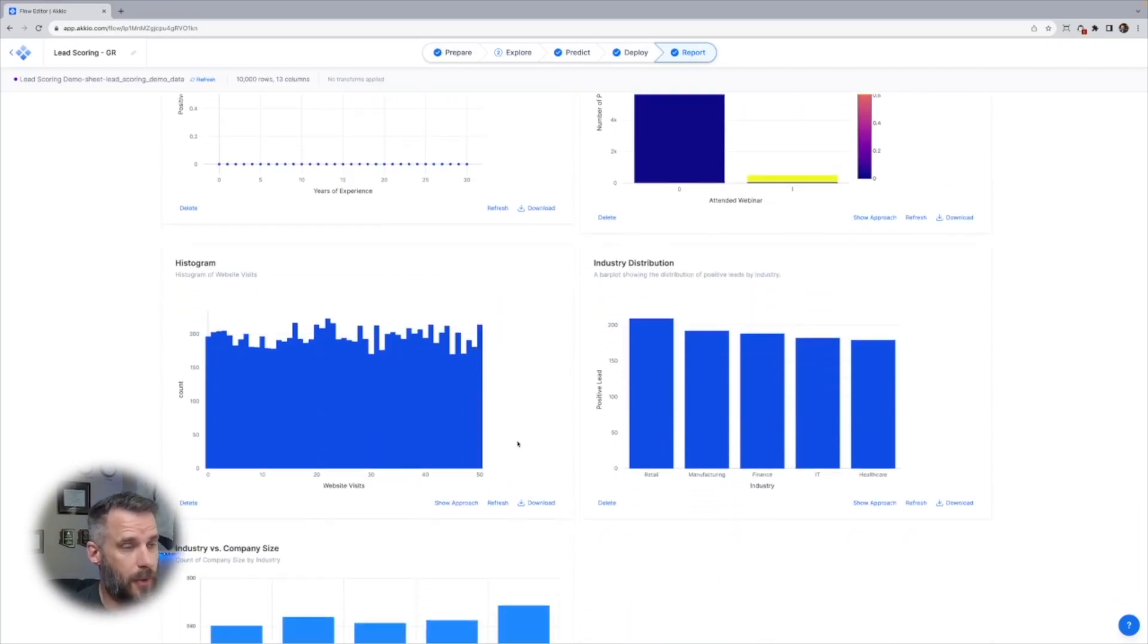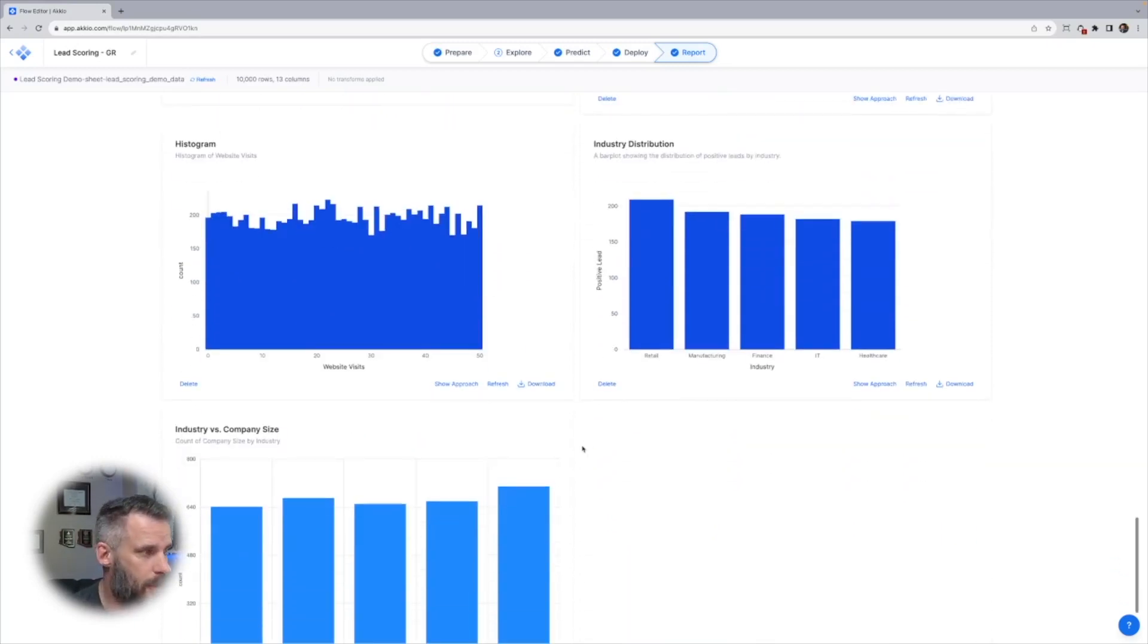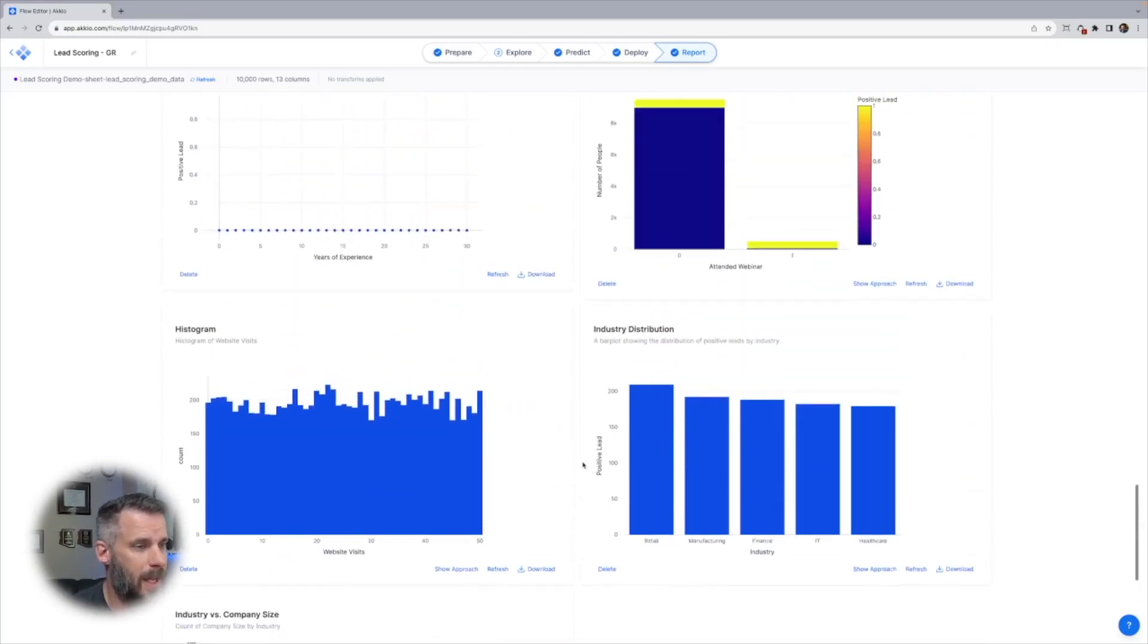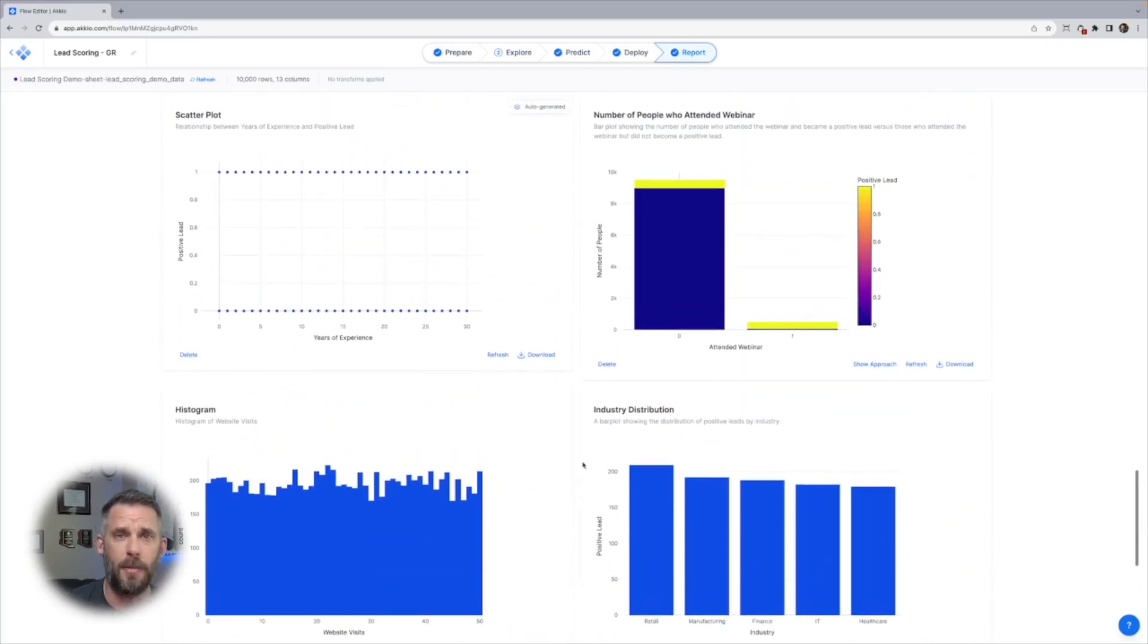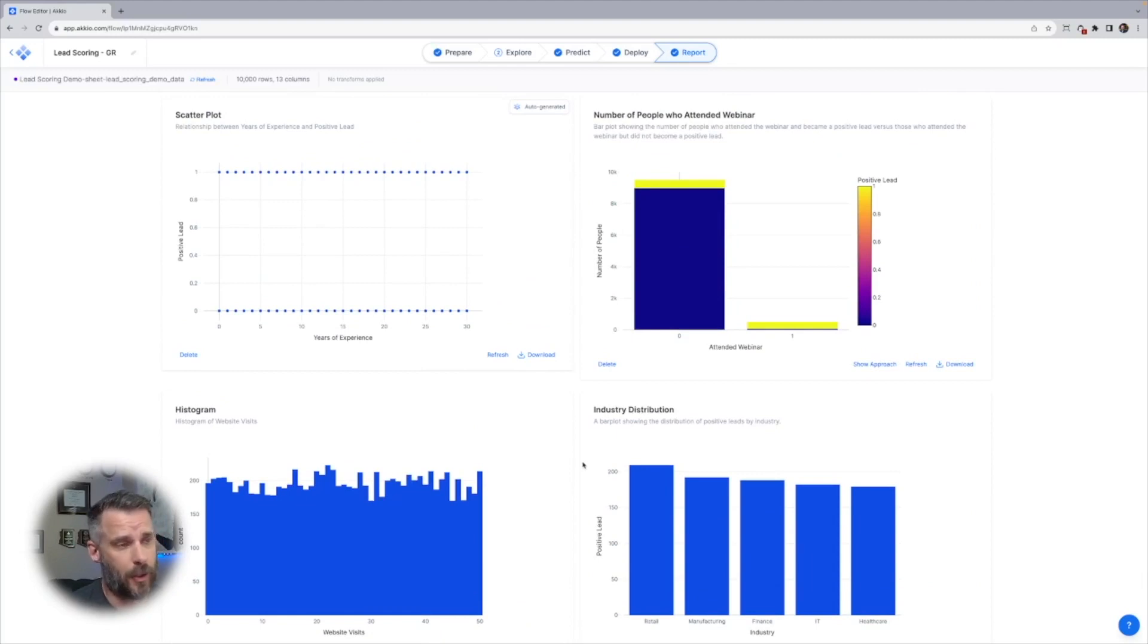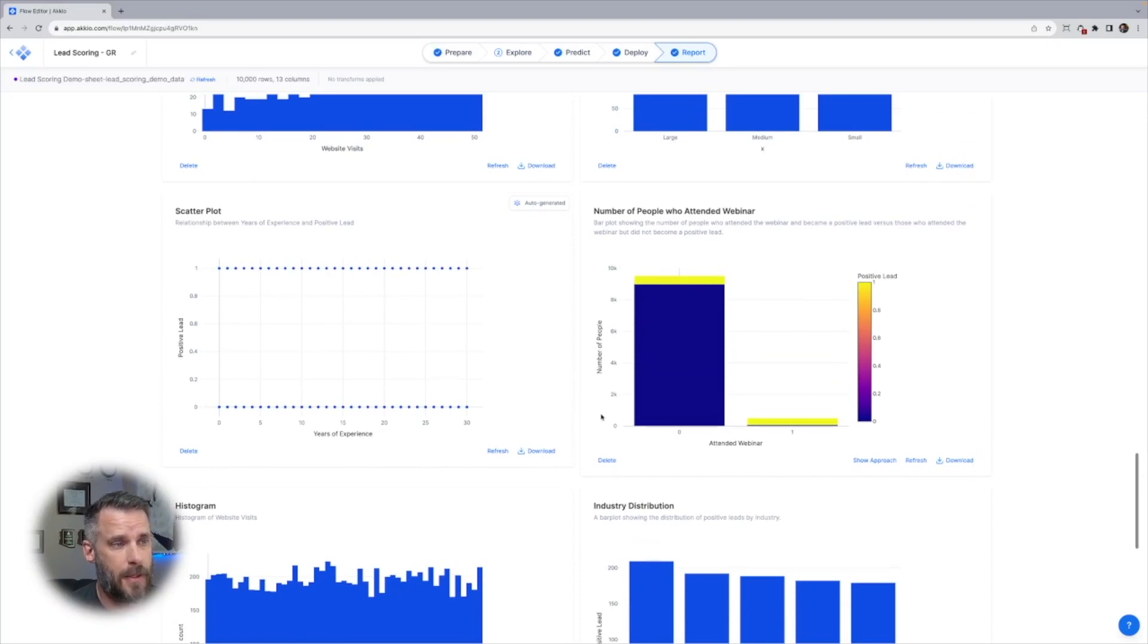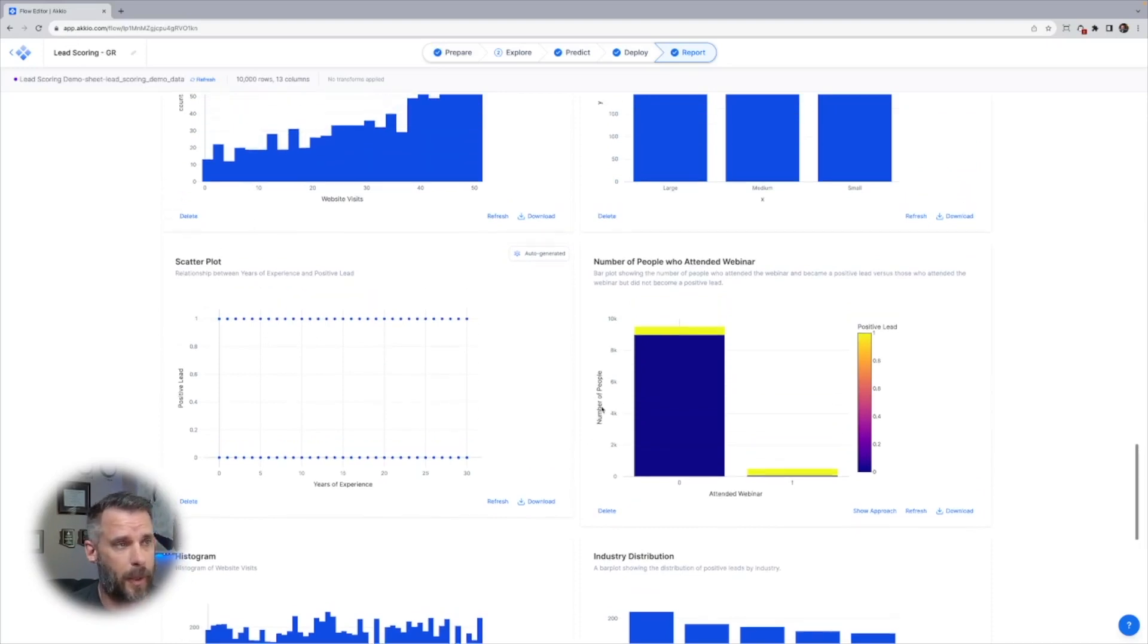Again, this is showing the distribution of website visits, industry distribution, industry versus company size. What this tells me is that my data is pretty evenly distributed. I have a good set of email open rates, webinar visits, whether they respond to the survey or not. This is the biggest one for me. This really tells a great story.